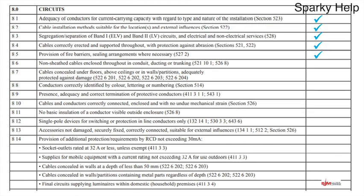Non-sheathed cables enclosed throughout in conduit, ducting, or trunking — that's single core cables, not sheathed. Normal conductors that go in conduit must be in an enclosure of some description. If they're not, then it's wrong — they need to be in some sort of enclosure throughout.